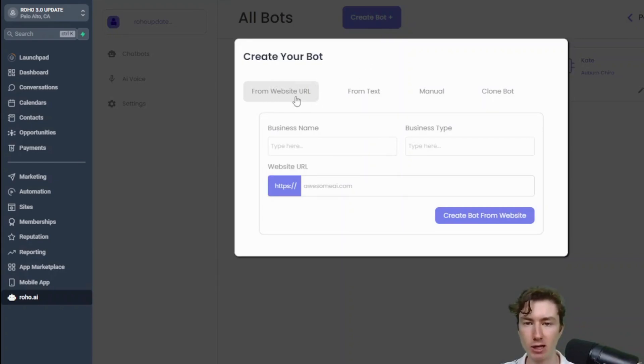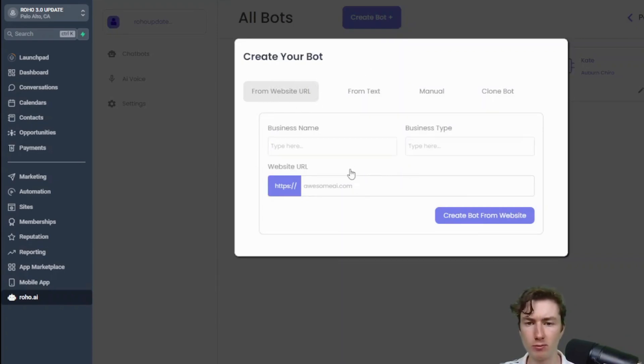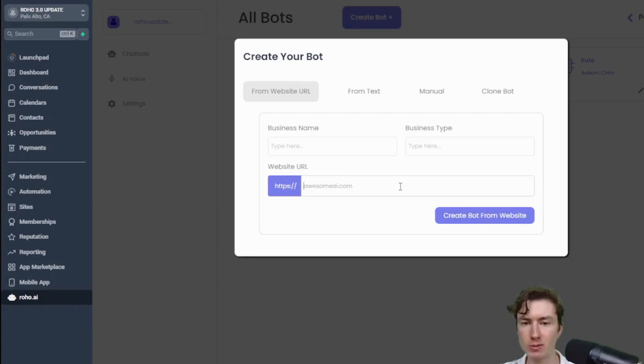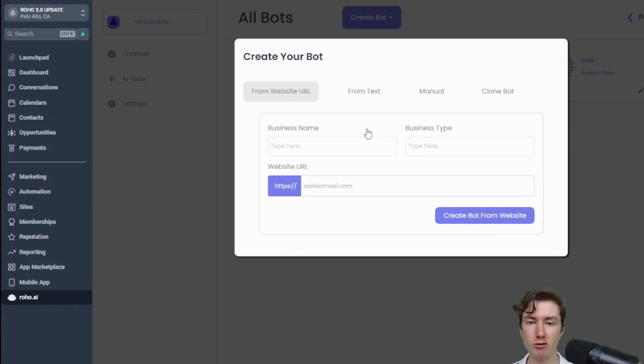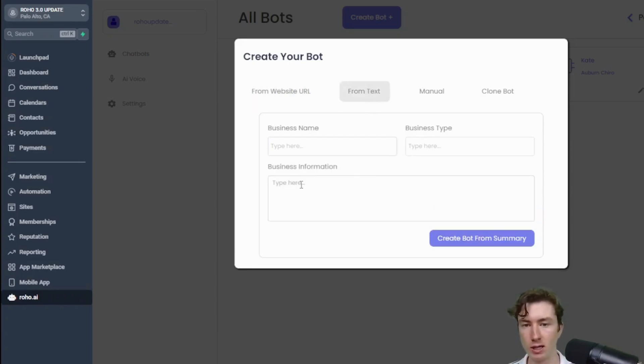So the first one, you can put the business name, business type, and the website, and what this is going to do guys is actually going to scrape and crawl that website, download all the content, all the text, and then generate FAQs in a sales script. Maybe they don't have a website yet or they don't have a lot of content on there, you can also do the same thing except just paste in all the business information here, it'll create the bot that way.